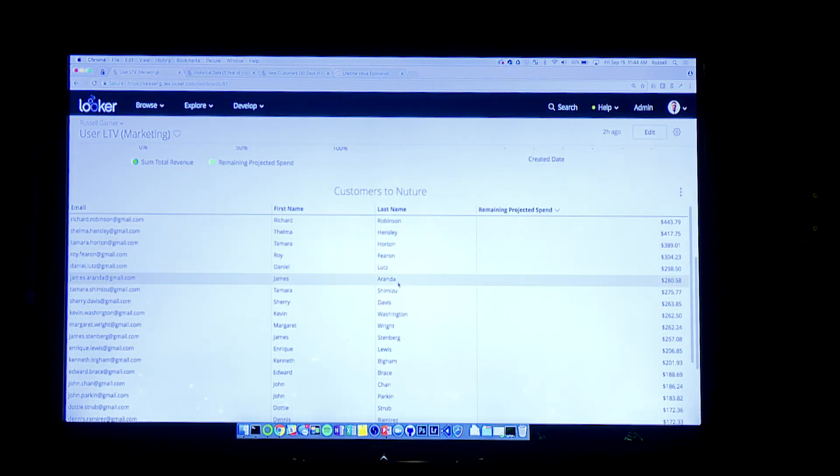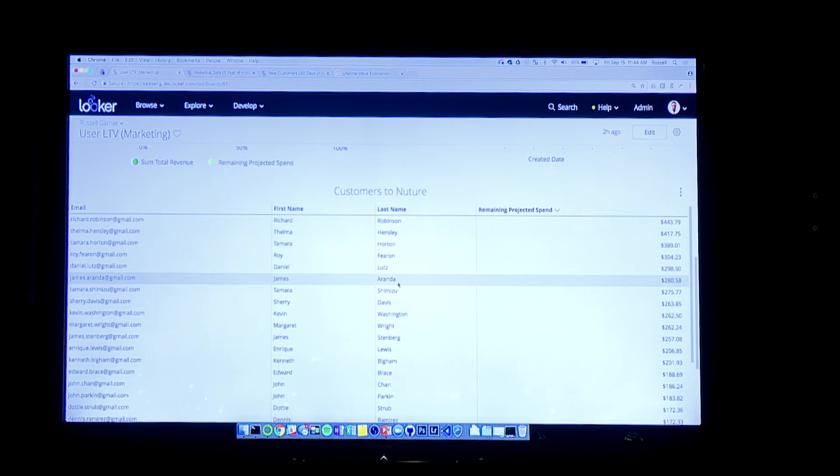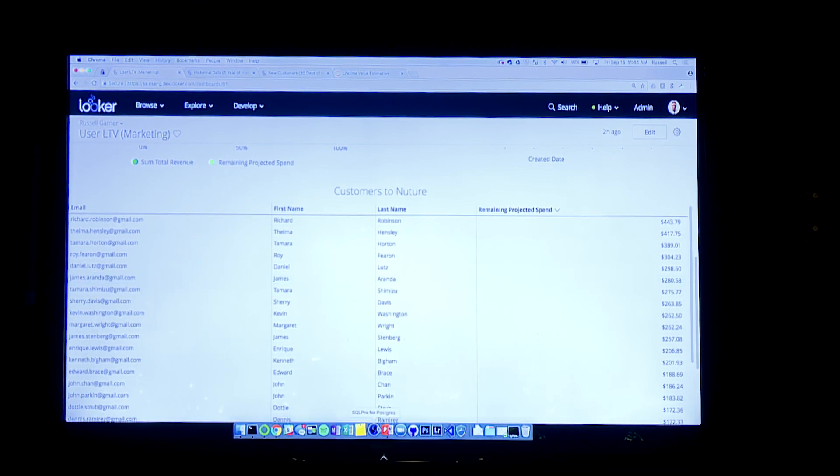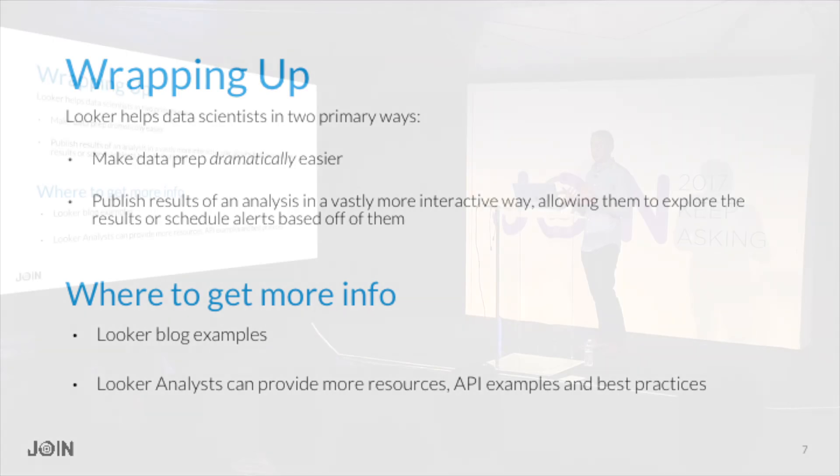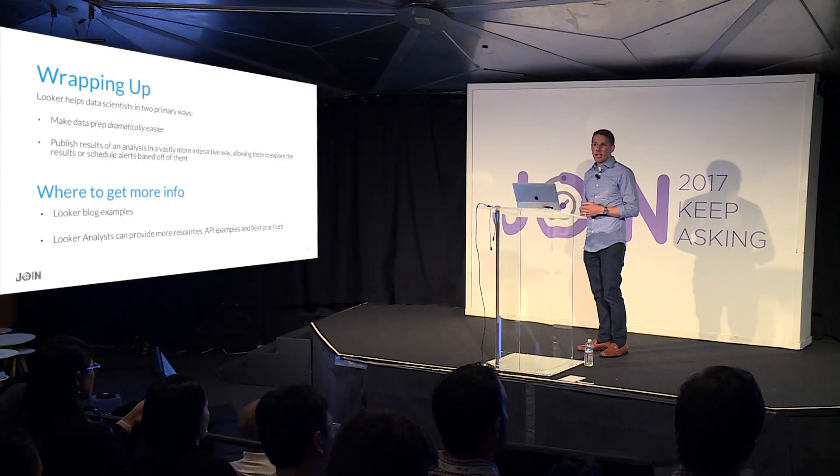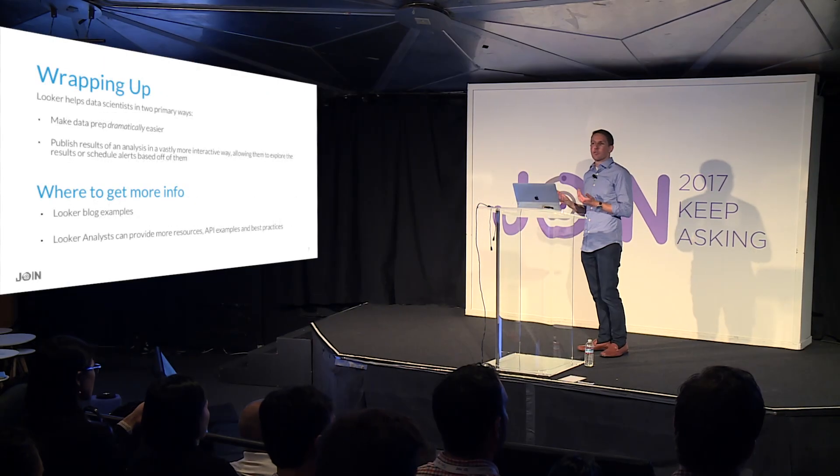So that's the power of what we can do when we start taking the data scientist's output and analysis and make it explorable for everybody in the company. And if I could just emphasize this point one last time, I'd want to wrap up by saying that Looker helps in two primary ways. So it makes the data prep process dramatically easier. It smooths that iteration. It lets you take advantage of the source of truth. And then it also allows you to communicate out the output of that data scientist to everybody in the company so that they can use all the features in Looker that they know and love and use on your regular data in a more effective way.